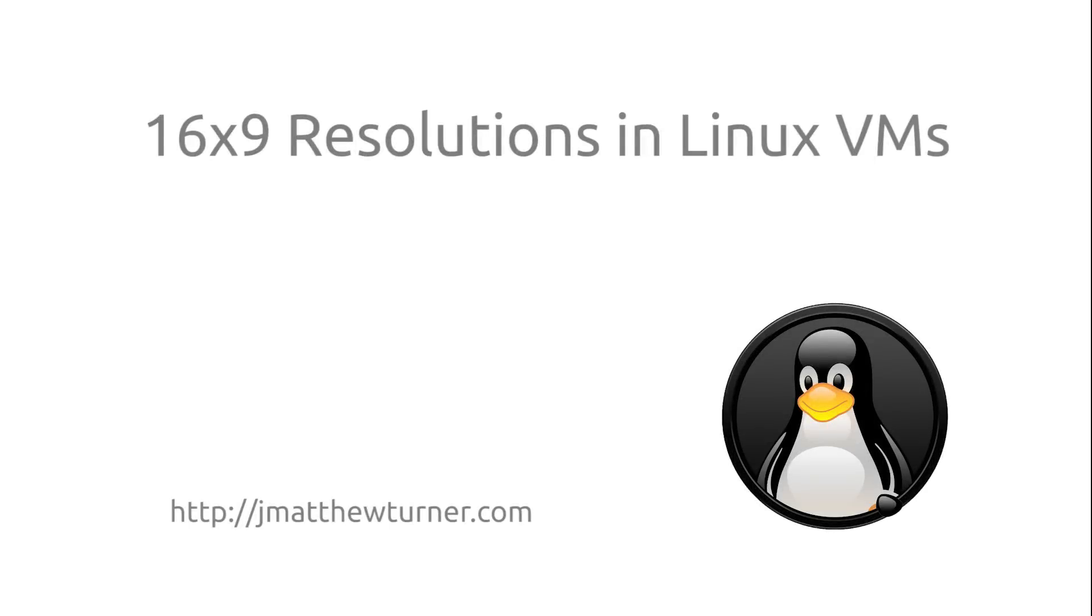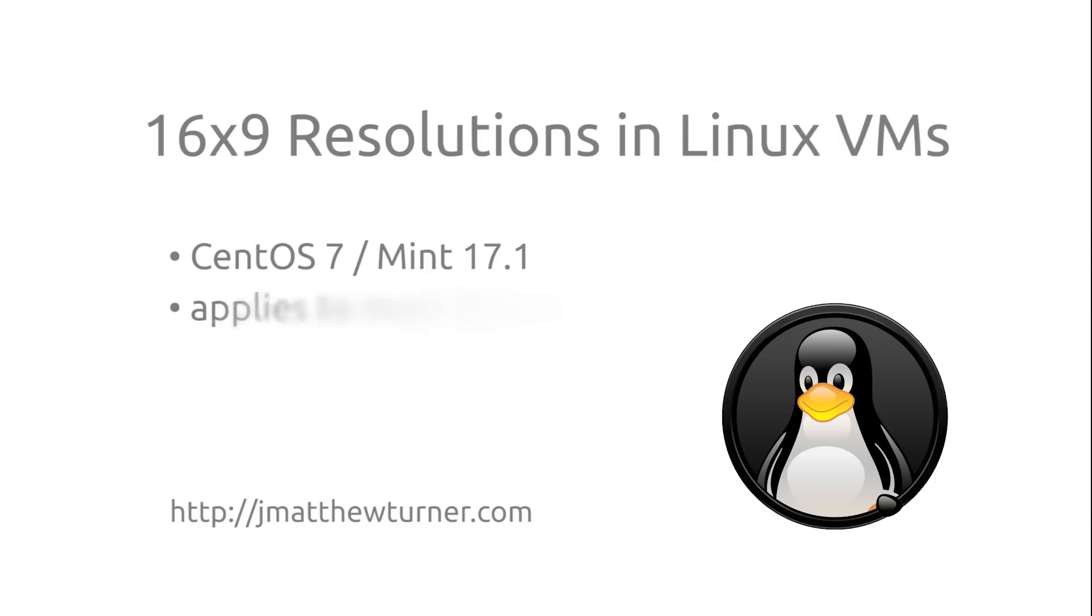This tutorial is about setting custom resolutions in Linux VirtualBox VMs. I will be demonstrating on both CentOS 7 and Mint 17.1, but these techniques should apply to any distro running X11, including Ubuntu.